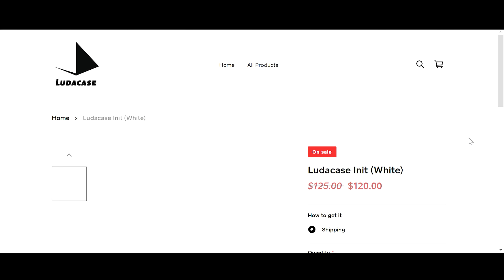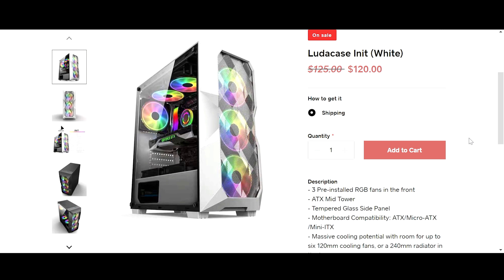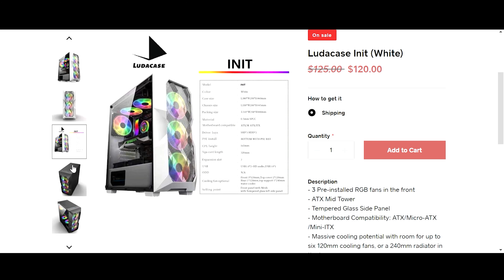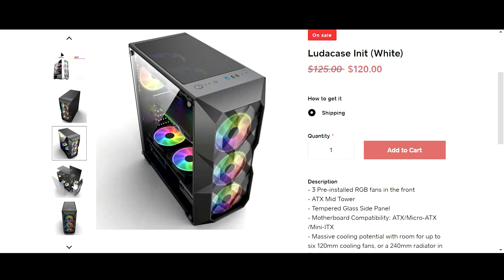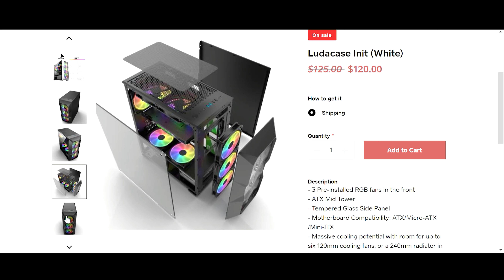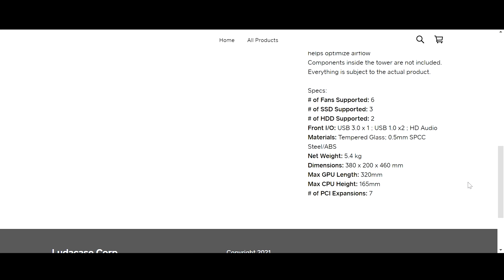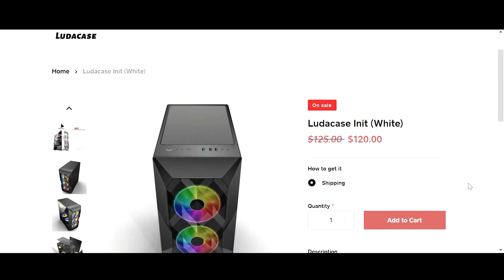The latest and greatest case is the top-of-the-line LudaCase, with three pre-installed RGB fans on the front and a built-in RGB controller. This mid-tower ATX case is the best bang for your buck, meaning you can install up to six fans that can all be controlled via the built-in RGB controller.